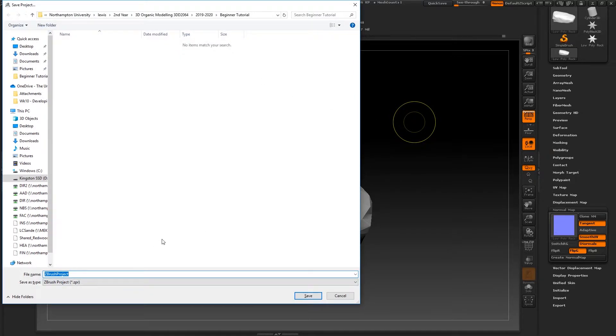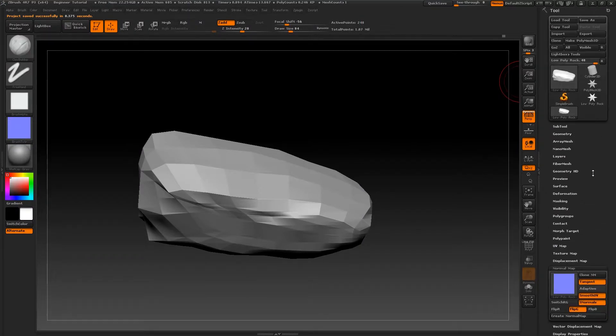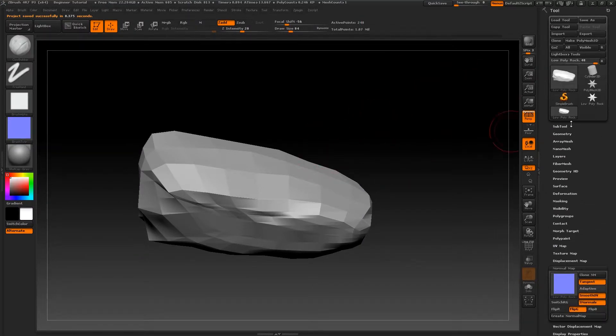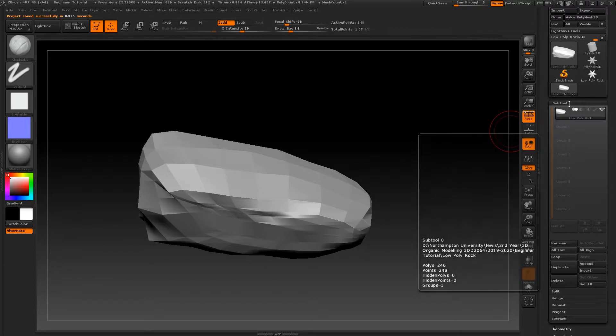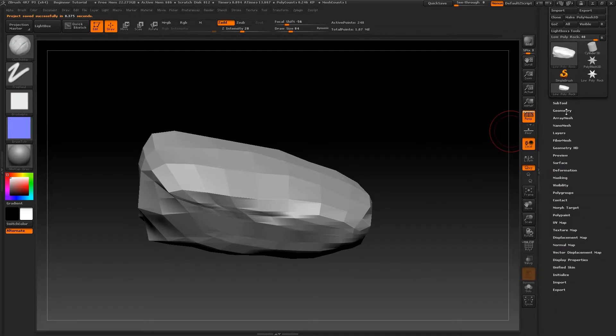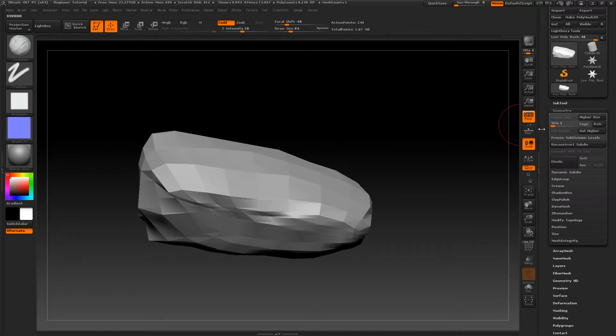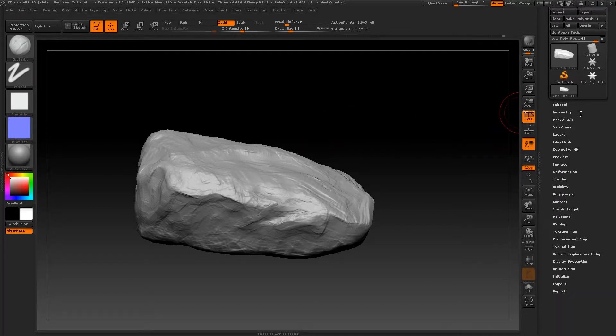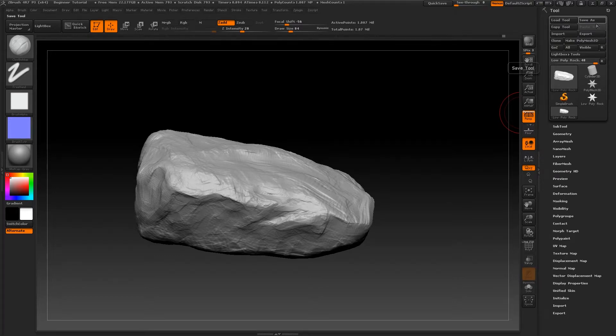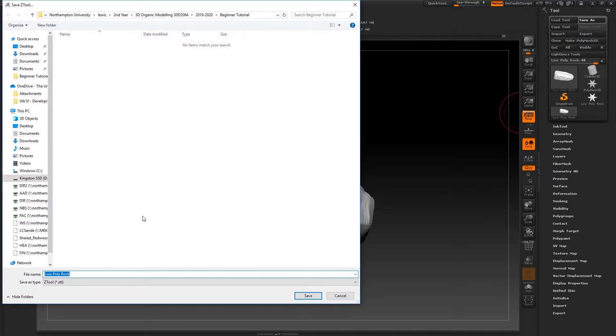To do that, you can just save the project by pressing Ctrl+S and calling the project whatever you want to call it. It's also advisable that you save the tool. This will save your rock sculpt and all of its subdivisional levels. To do that, you just go up to where it says Tool and Save As, then call the tool what you want to call it.